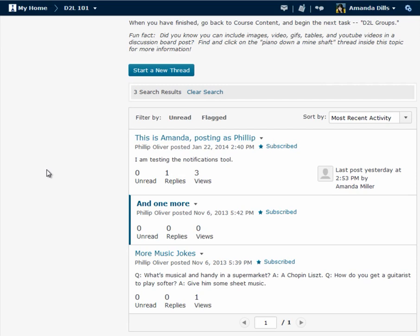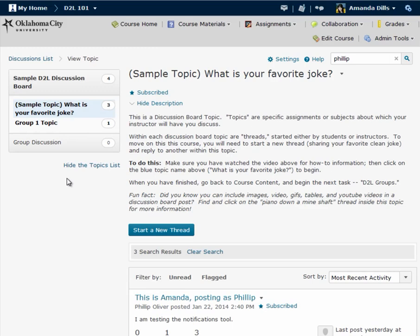The very first example of unread links I'll show you is on the first overall discussions page. I'm going to get there by using this breadcrumb chain here in the upper left hand corner and clicking on discussions list.